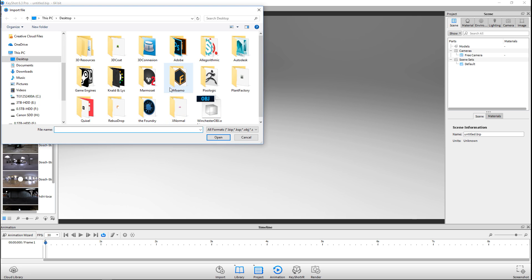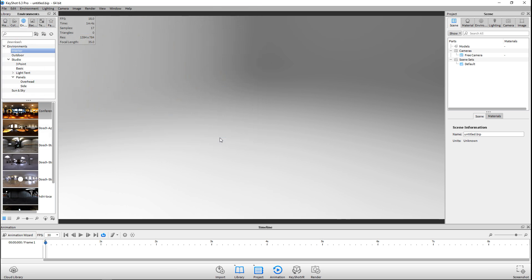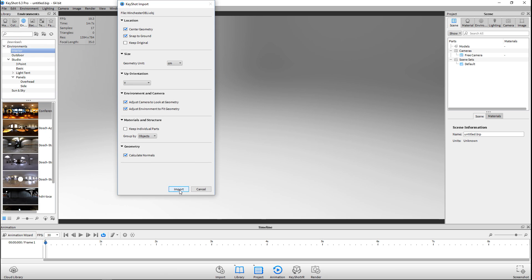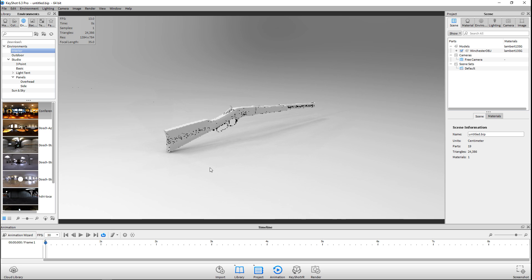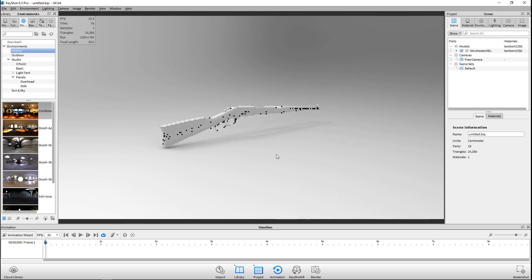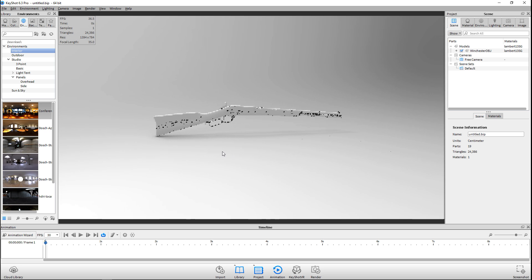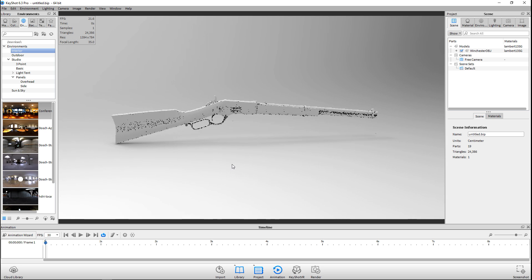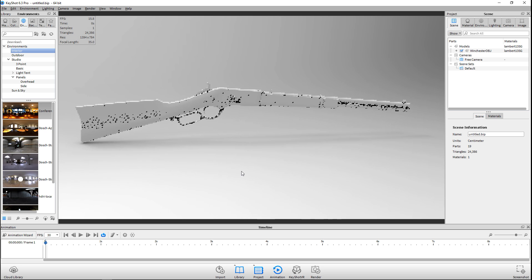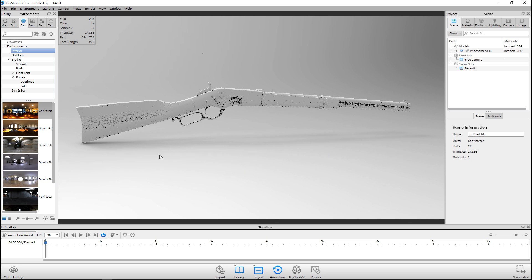I have this Winchester model that I made a little while back. We're just gonna import that and position it so we're basically looking at the side view. Let's bring it in and frame that up nicely. You can see that because it's rendering on the fly it takes a while to get that detail.